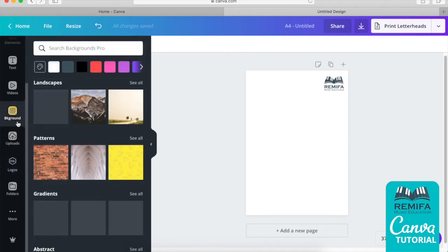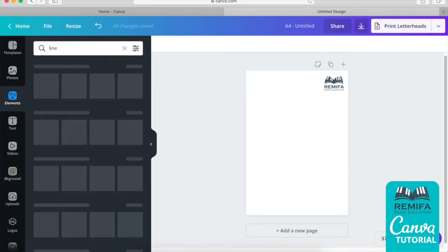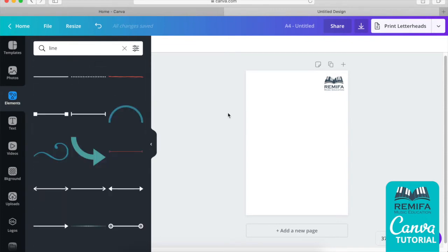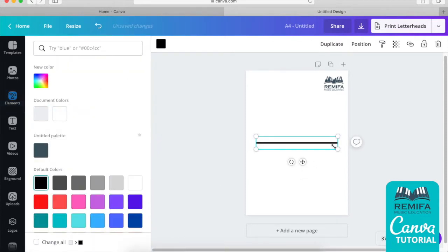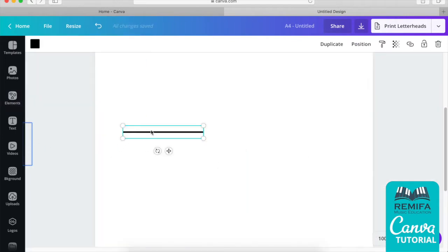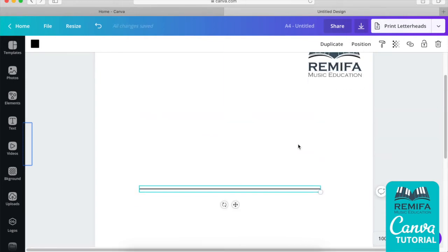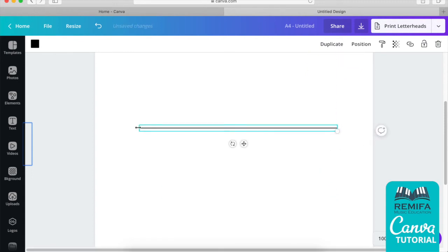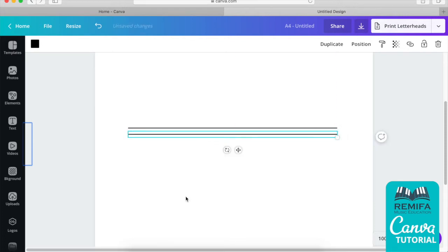First things first — what we need to do is create our staff, or stave, depending on which country you're from. Let's go to Elements and select a line. I'm going to select the line, insert it, and change the color to black. Then we increase the view, and let's make it a bit thinner by dragging that corner in. We can extend it as needed, and we'll make our five stave lines.